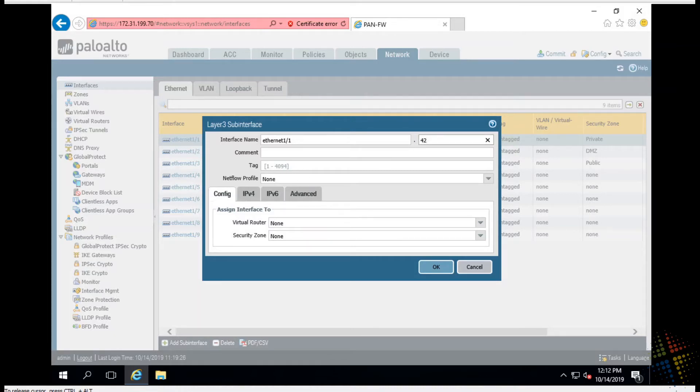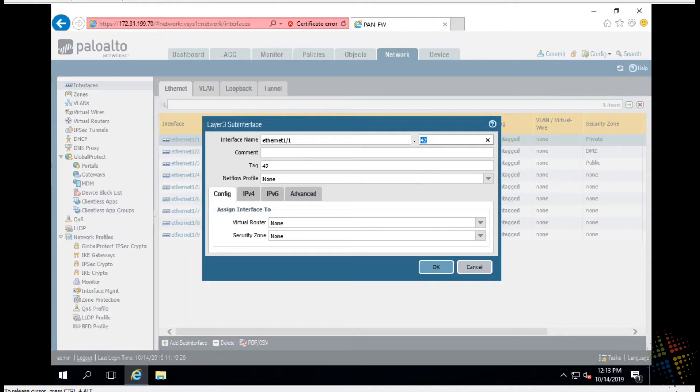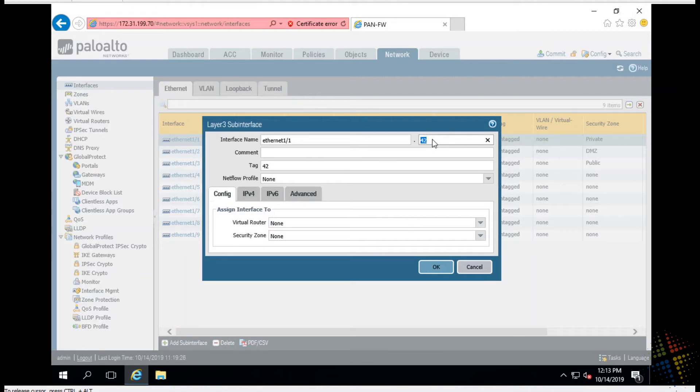Because the very next item down here is tag. This is the VLAN tag. My VLAN tag is going to be 42. This does not have to match the same as this. They could be different. However, if I'm managing VLAN 42, it's kind of nice to know I'm managing sub interface 42.